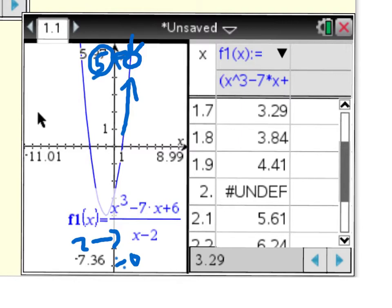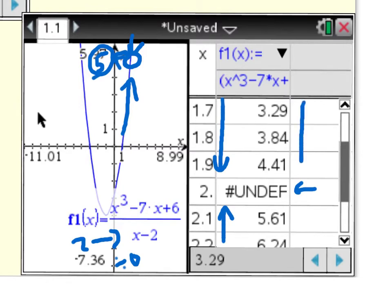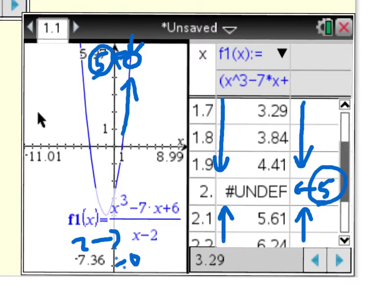We also have to do it numerically, meaning with a table. I set up the table so the values are very close to 2, both from below and above. I can't look at x equals 2 itself because it's undefined. But I can see it's getting closer and closer to 5 from both sides. So my limit is 5, shown again algebraically, graphically, and numerically via a table.